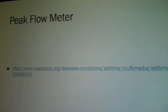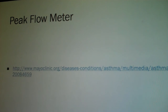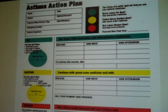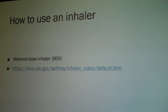Use the peak flow meter — there is a video to watch to teach a patient how to use it. It measures how fast they can blow air out over one second. There is an example of an asthma action plan, and instructions on how to use a metered dose inhaler with a spacer.